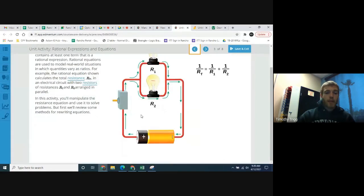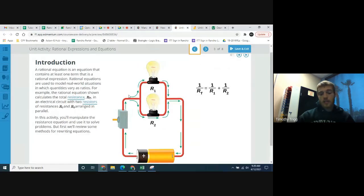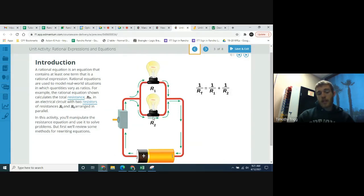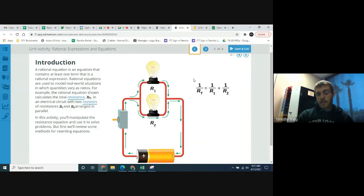This is showing that as a current of electricity goes through a system, these two light bulbs are resistors. As the electricity flows through, these two light bulbs resist the current. The total resistance coming through this parallel system is found using this formula: 1 over the total resistance equals 1 over the resistance of one resistor plus 1 over the resistance of the other resistor.